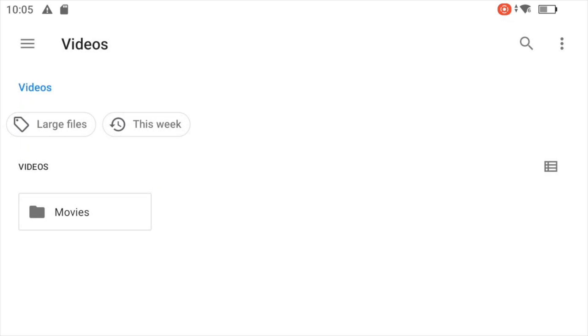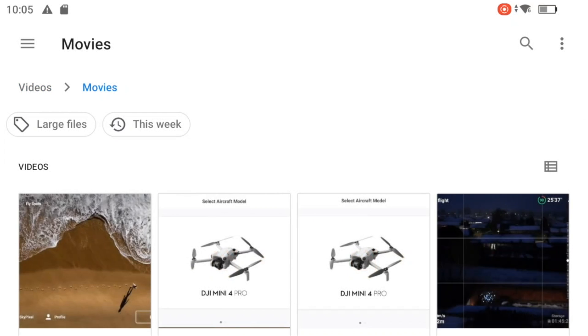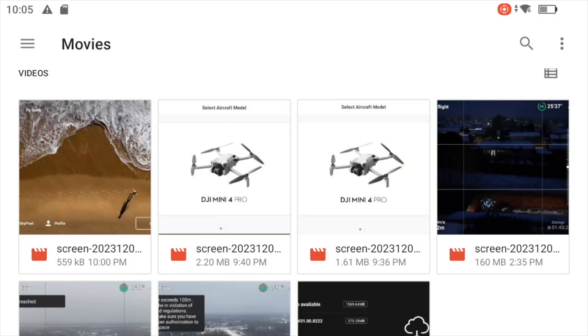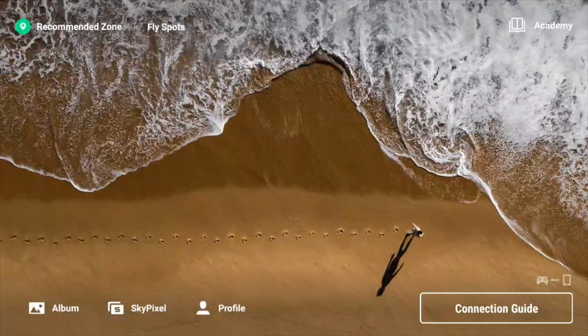Here we have a folder called Movies. If we press that, you can see the screen recordings currently stored on the controller. We have a test recording here of 559 kilobytes. I can just open it, so you can basically replay it on the controller to make sure that this is the right one.